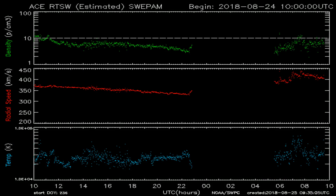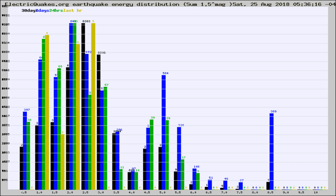You're looking at today's earthquake report from ElectricQuakes.org. Please remember to like and subscribe, and most importantly to share this video — it really helps us.